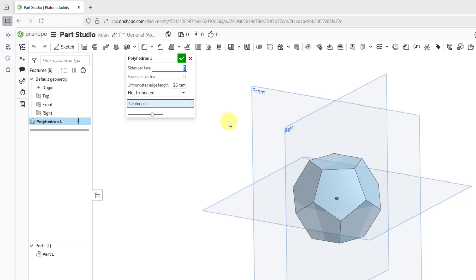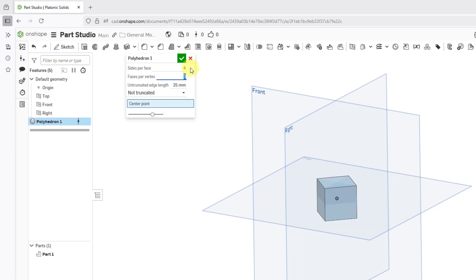In this case, someone was creating a lot of Polyhedrons. In the dialog box, we can change different values like the number of sides per face. For example, if I try to enter in a value of 4, we end up with a cube.